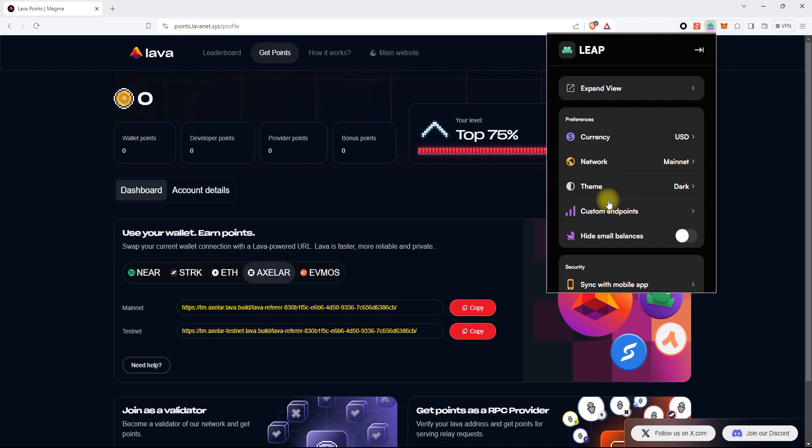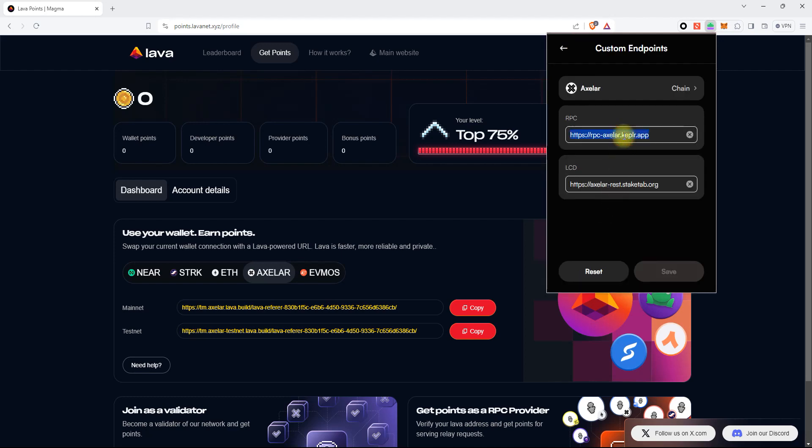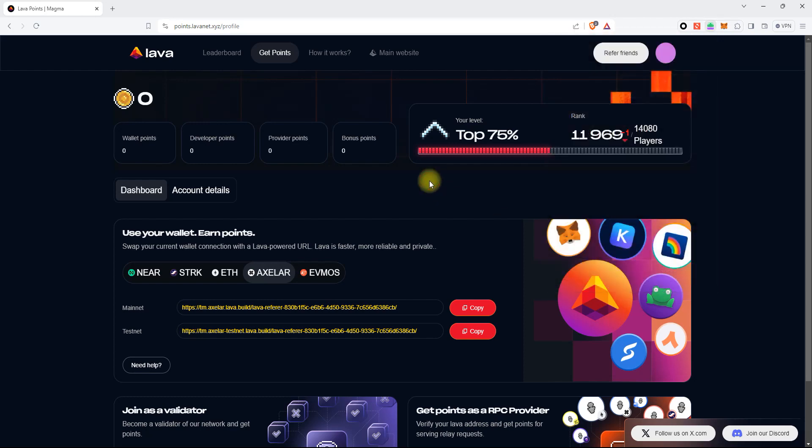Click Custom Endpoints and paste our URL endpoint, and click Save to apply changes. And that's all.